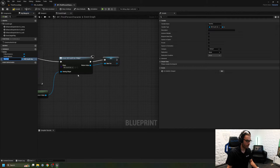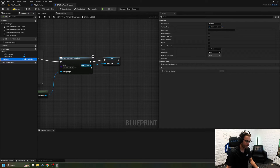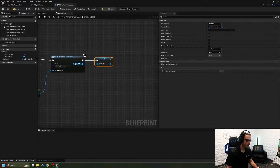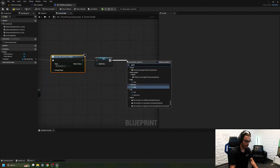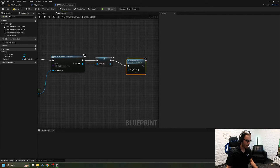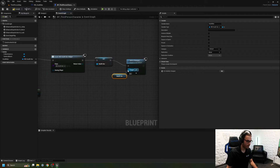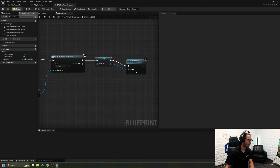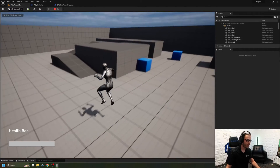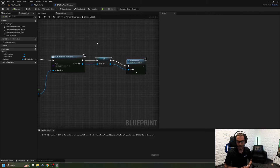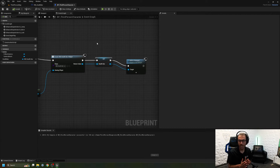I'm going to go ahead and promote the return value to a variable — this creates a new variable called Health Bar. Now I've created the widget, but I haven't added it to my viewport yet, so that's the next step. I'm going to come here and do Add to Viewport, then get the Health Bar variable and connect it. You can drag it in either way. When I compile and save, I have my health bar mounted.